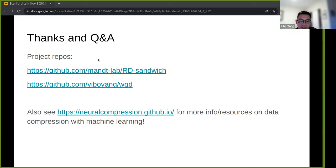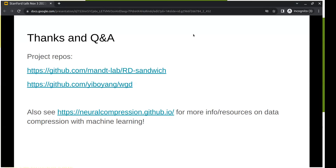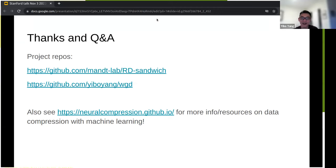If there are no more questions, let's all thank Yibo for coming. The talk should be posted online soon. Thank you all for coming.